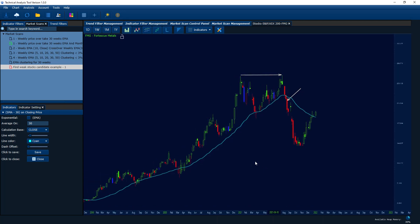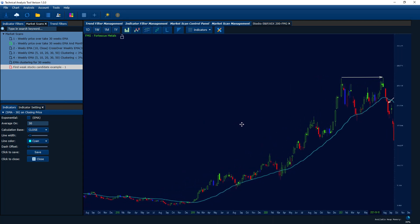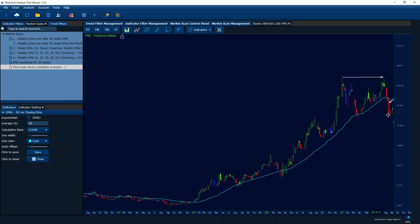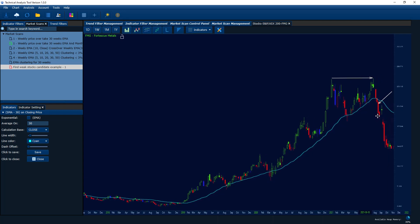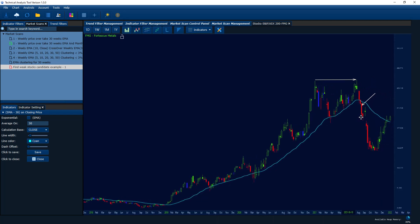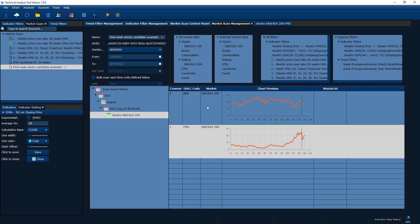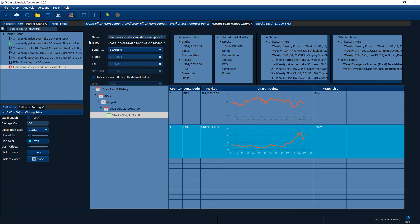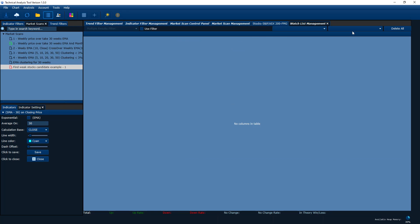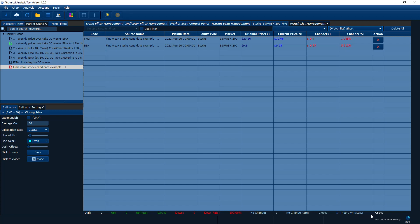Since we're finding weak stock candidates, suppose you did the market scan that day and placed a short position. As you can see, the price did fall a lot. Even though it hit support and bounced back strongly to the present day, if you still held the short position you'd still be profiting. Let's add FMG to our short watch list and see what happened if you held the short position to the present day. The theory shows a 7.58% profit — the more negative the value, the better for a short position.